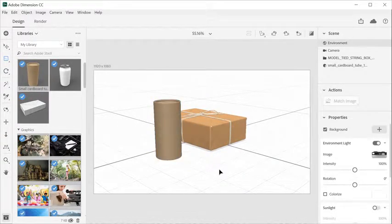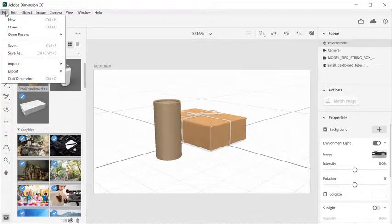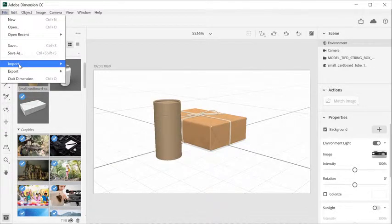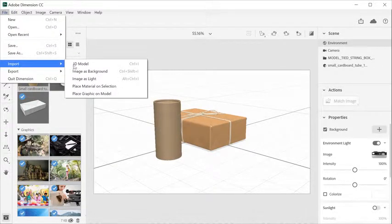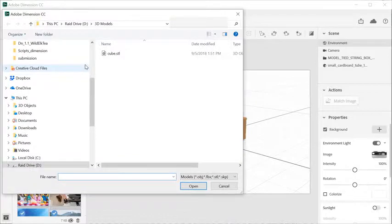Import custom 3D models with the file, import, 3D model menu option, or drag and drop from the desktop.